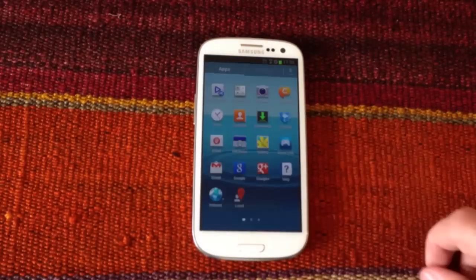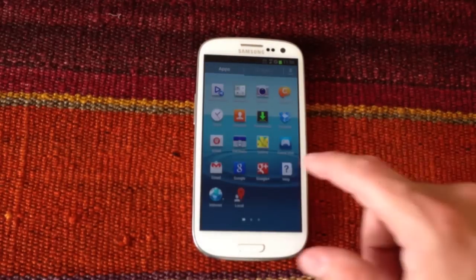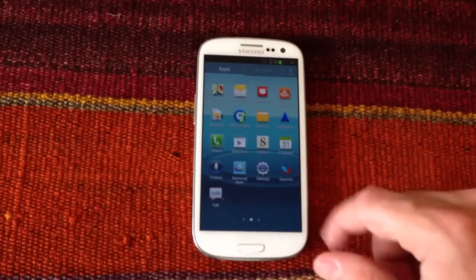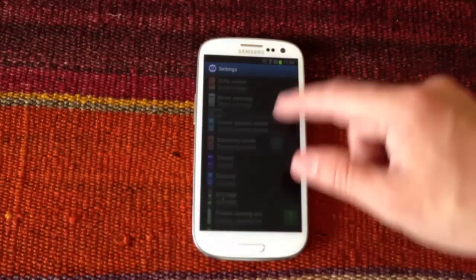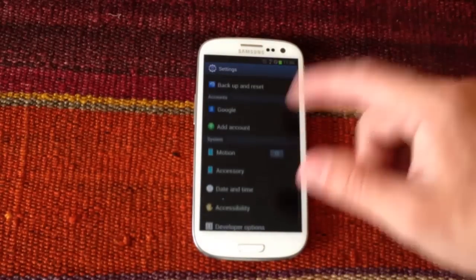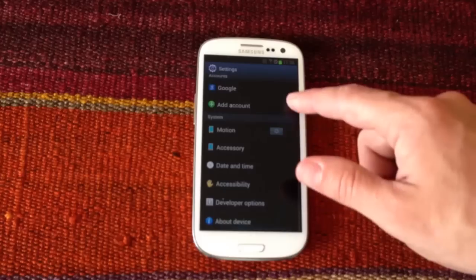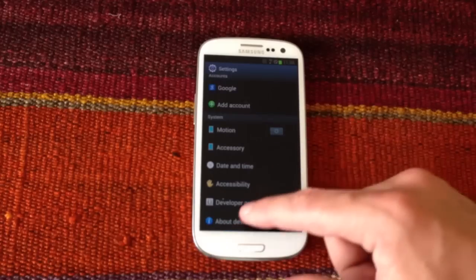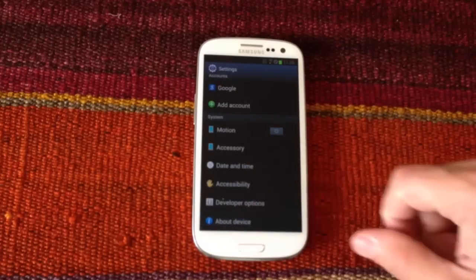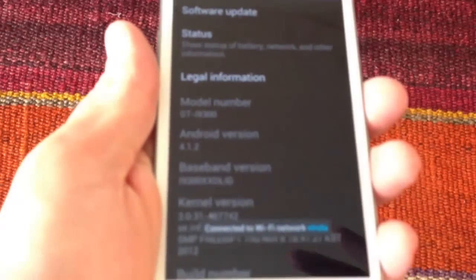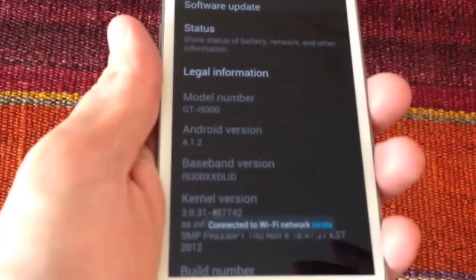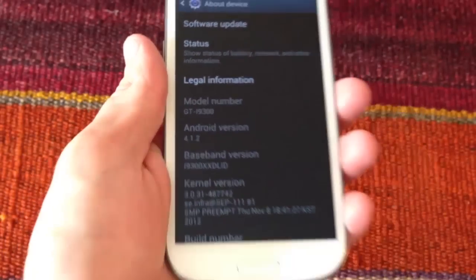Once the update process is finished, to check the Android version on our device we must go to System Settings and About Device, and here we'll see the Android version, which should be Android 4.1.2.